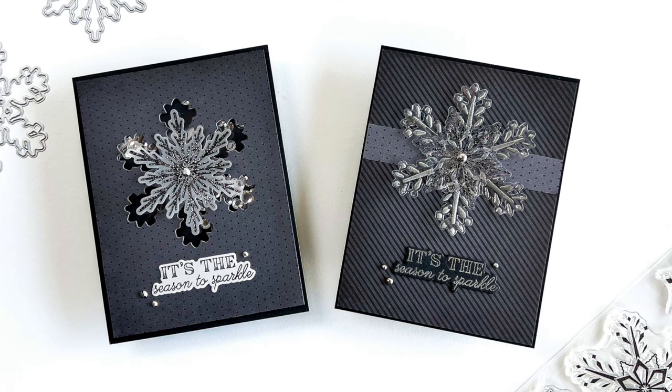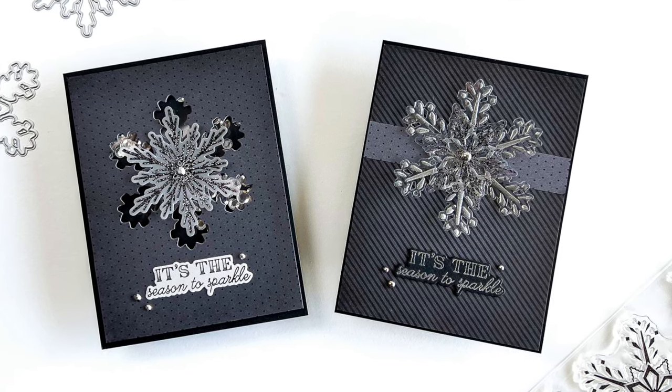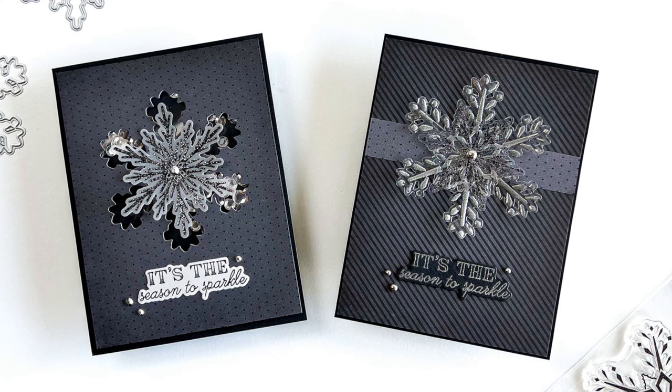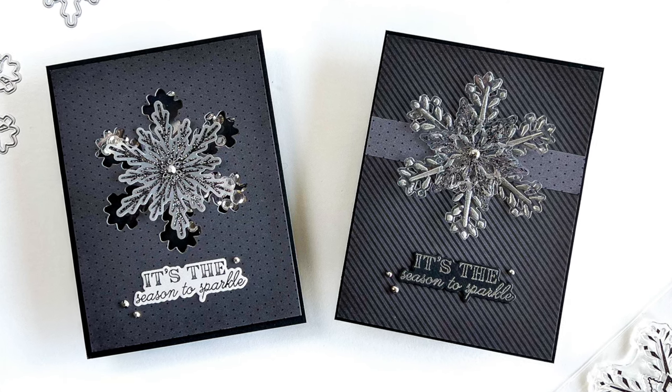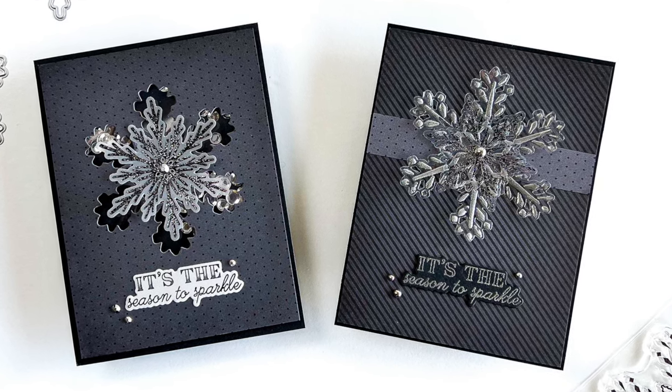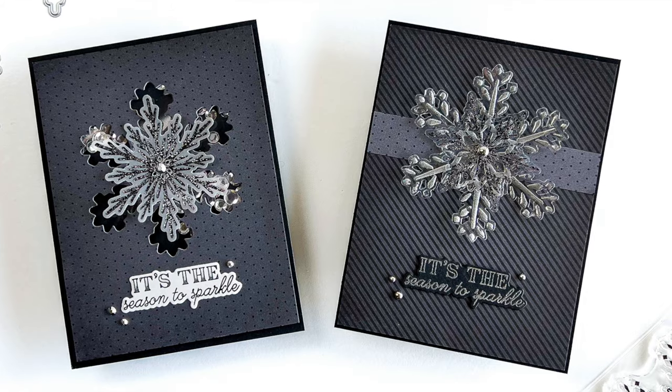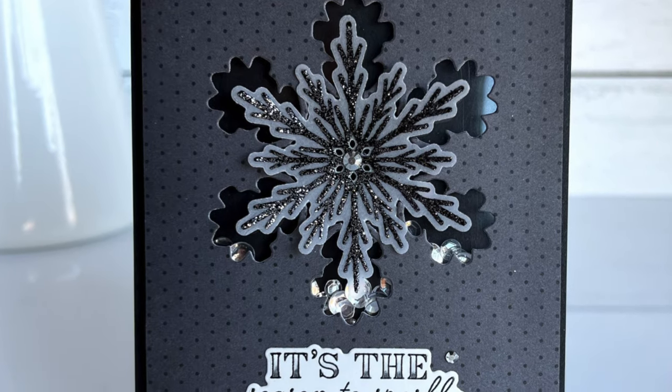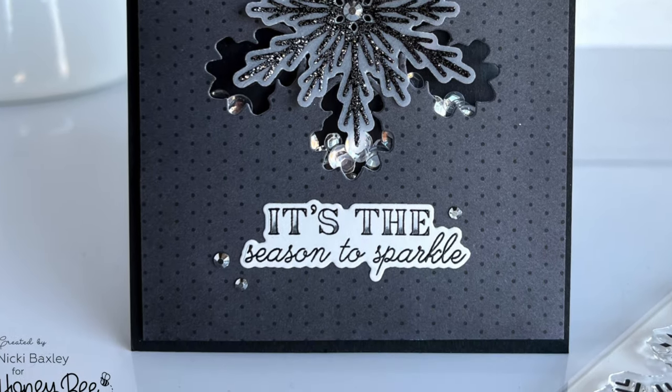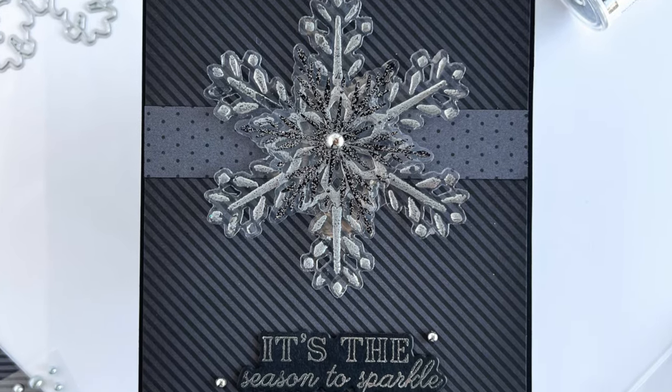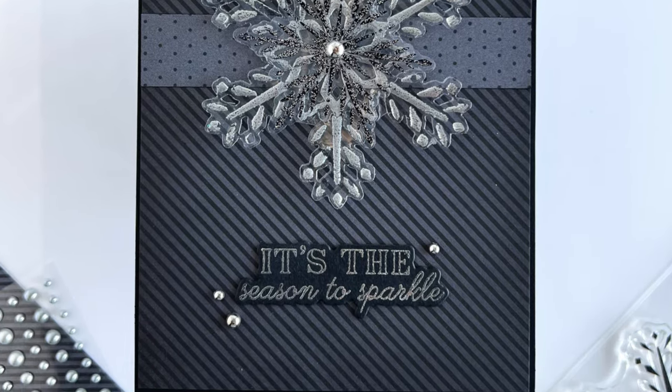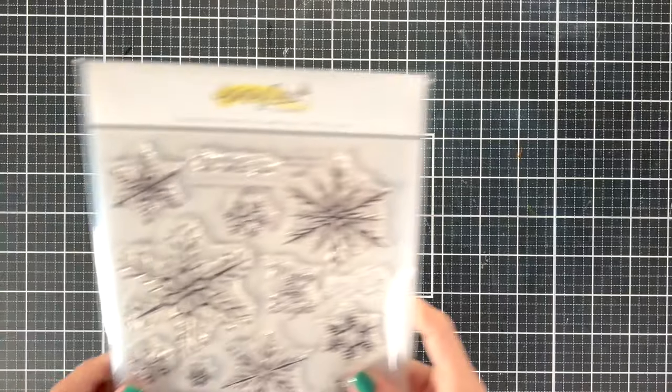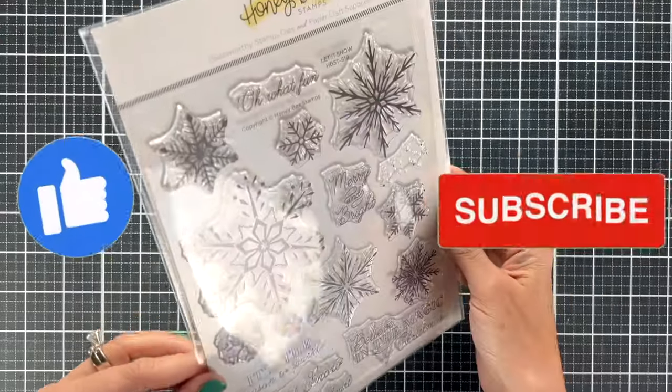Hello crafty friends! I'm so happy to be here. I'm Nikki of Nikki Hearts Cards and I've got two cards for you today. I was looking at colors and I love to stretch myself. I've never really made a black and silver card, so I'm going to use this paper pack and create something cool.